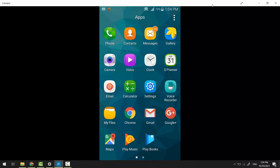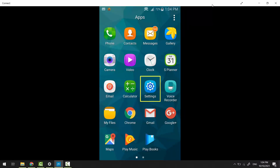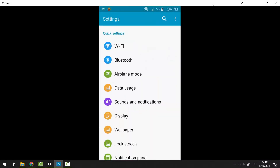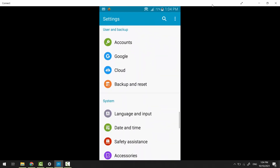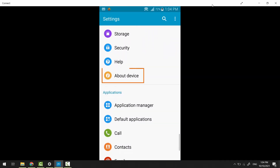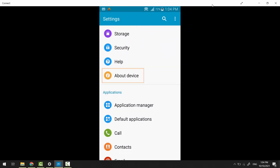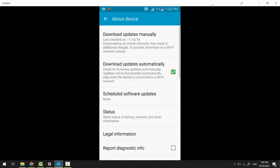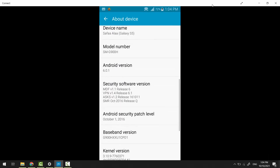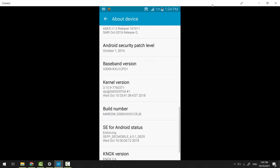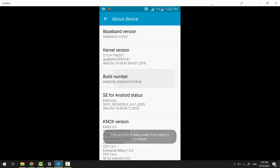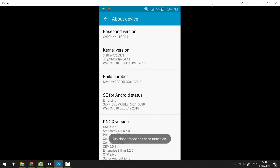First off, you have to enable developer options. Go to Settings, then About Device, and search for Build Number. Tap on it seven times. Developer options has been enabled.